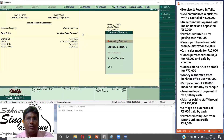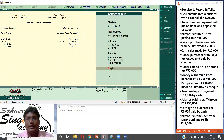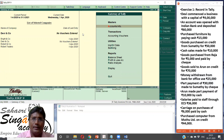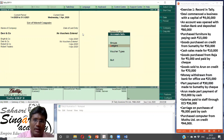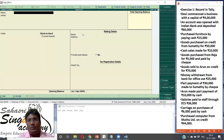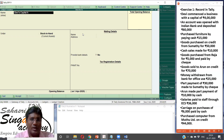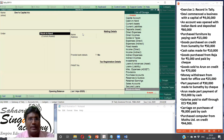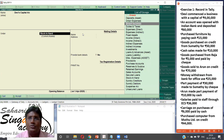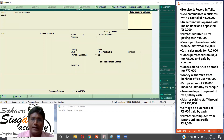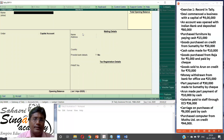Gateway of Tally. We want to record according to vouchers. When we want to record a voucher, we go to account info. In account info, we want to create. First, Devi commenced a business with capital of Rs. 4 lakhs — we need Devi's capital account and cash. So create Devi's capital account. The group is capital account. We don't have any opening balances. Direct record. Next, cash.